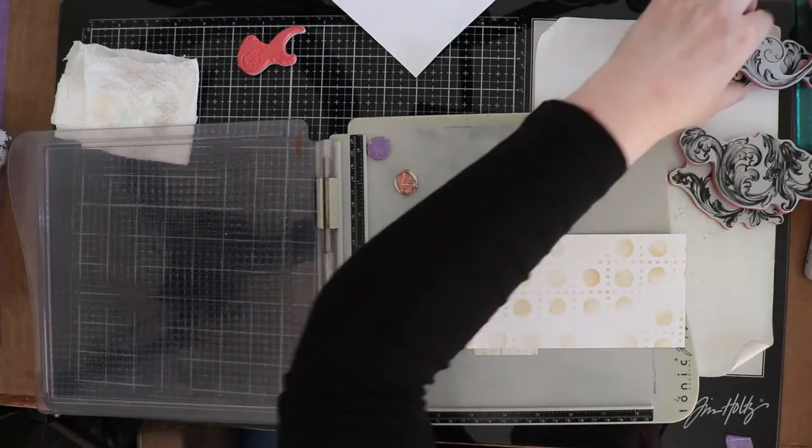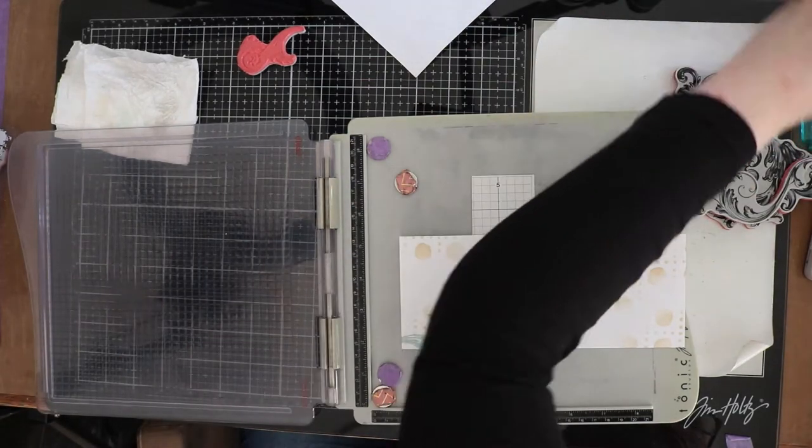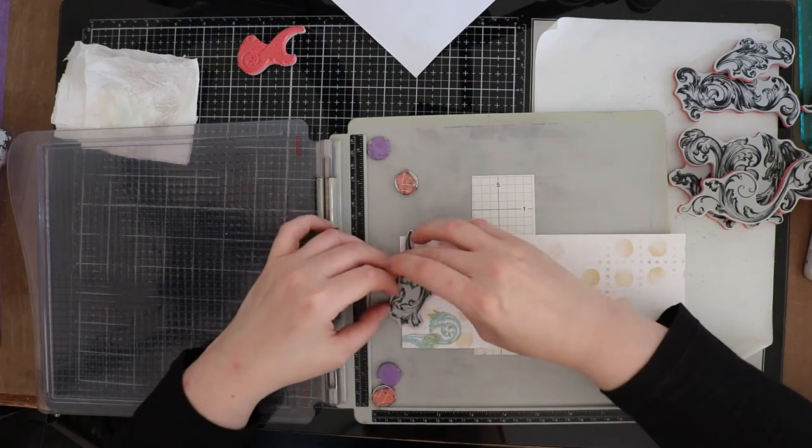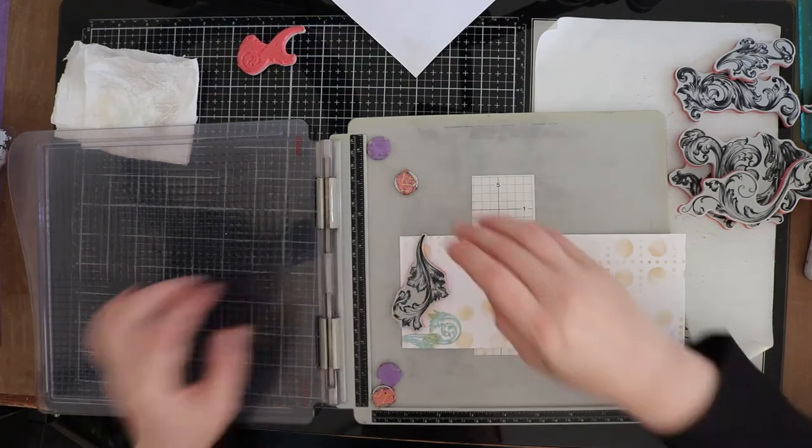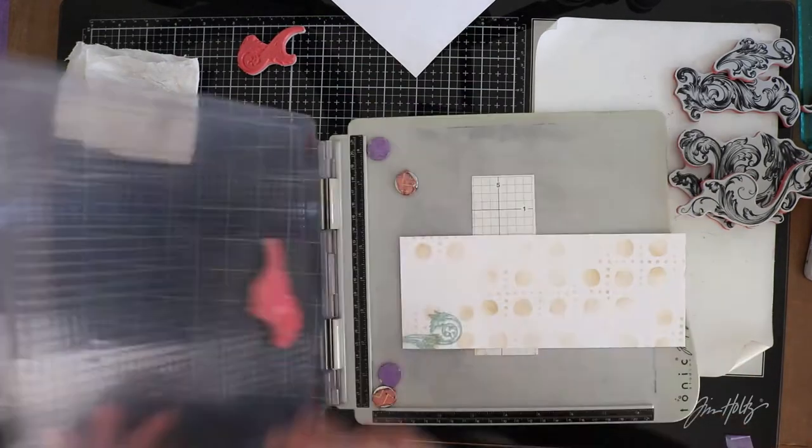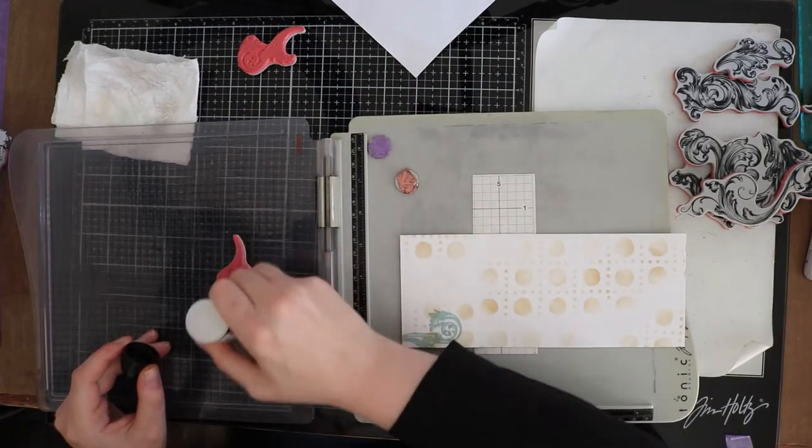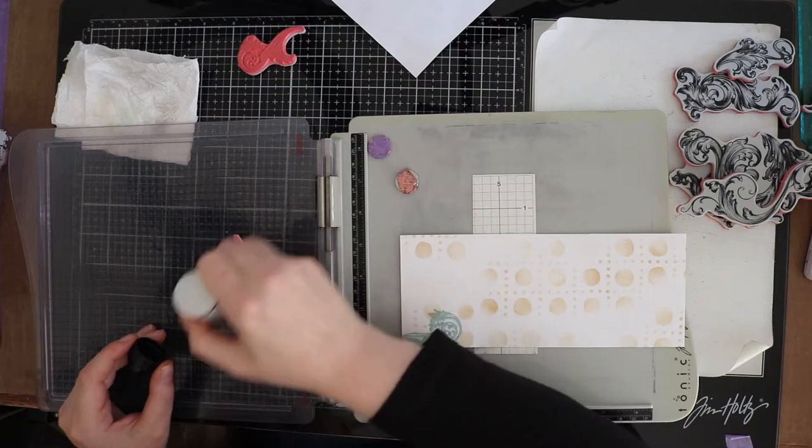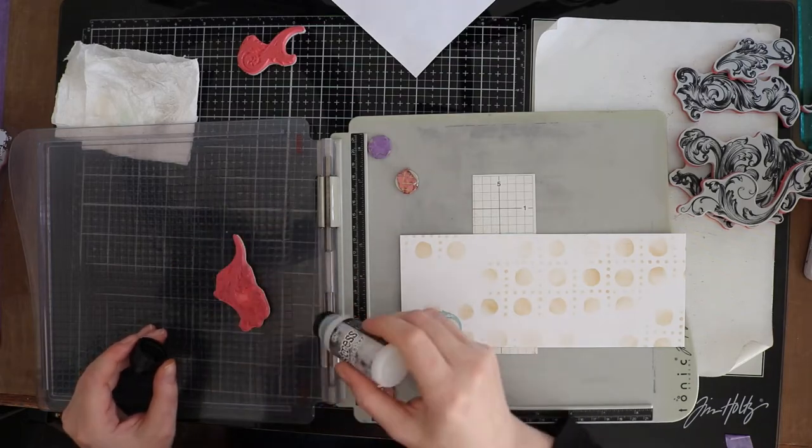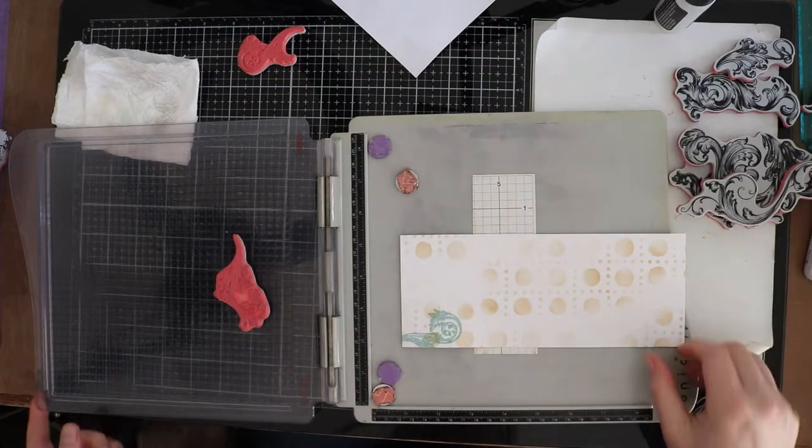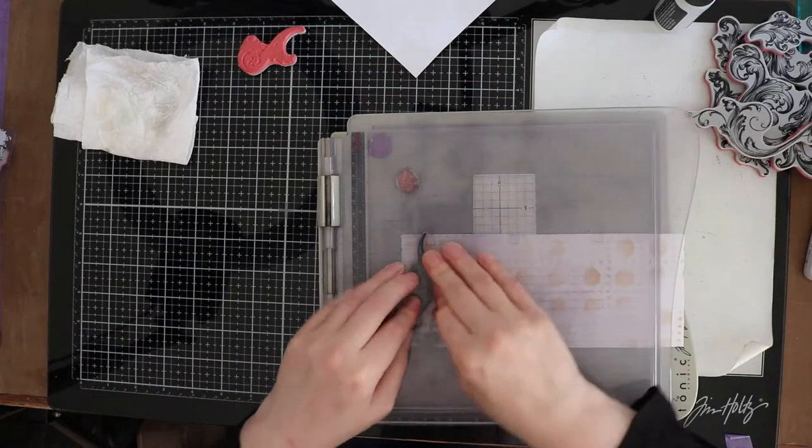I used the scrollwork stamp set to stamp and glazed the whole card base with. When I finished this part I decided that I wanted to use some antique linen because I felt that the background was too light. I also browned the edges with some ground espresso.